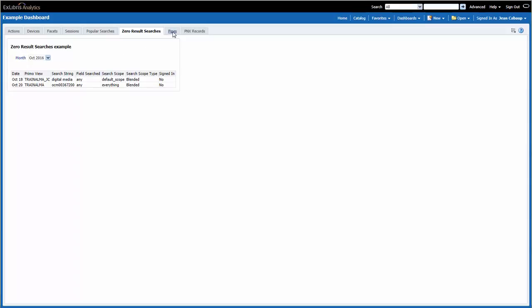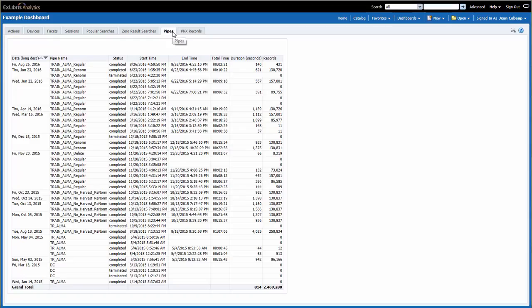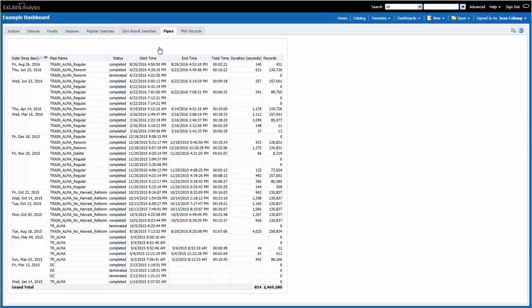The pipes page displays a report listing the pipes that ran for this institution. Keep in mind we do not run a daily update pipe in our training environment, so for your institution, most likely you will have a lot more data in this report. This report is helpful in studying and analyzing your data loading processes. For example, how many records are usually in your daily update, and how long do they take to process?